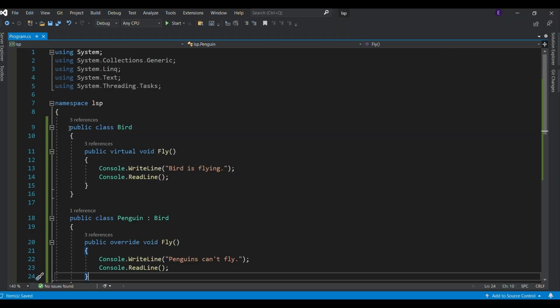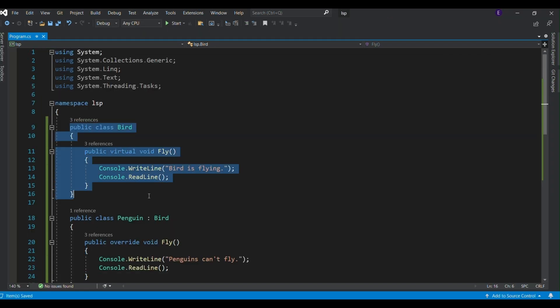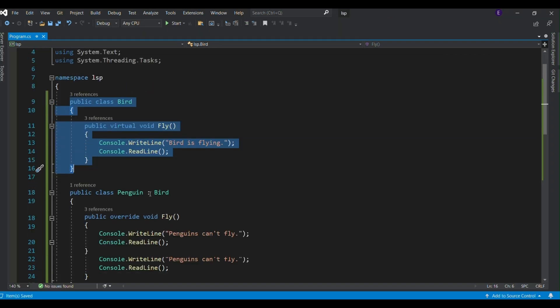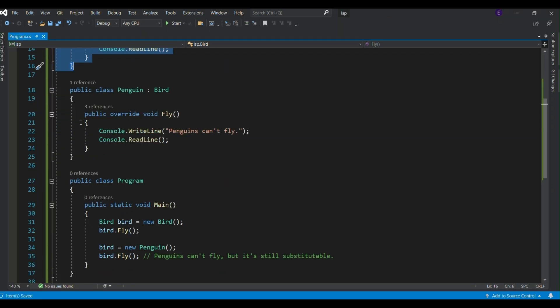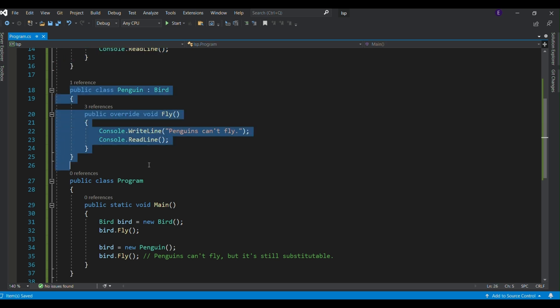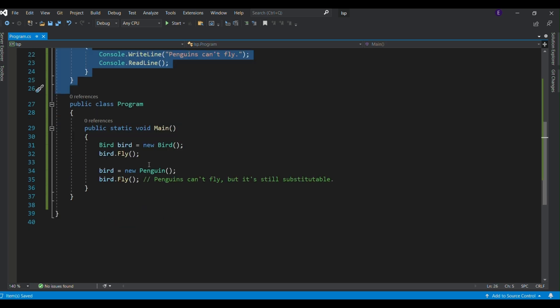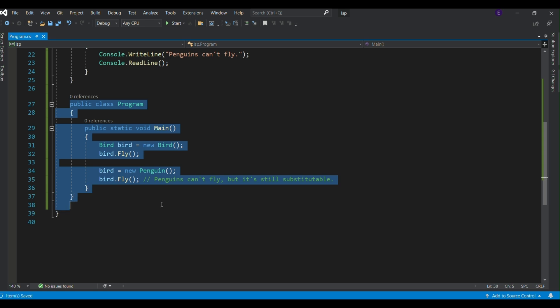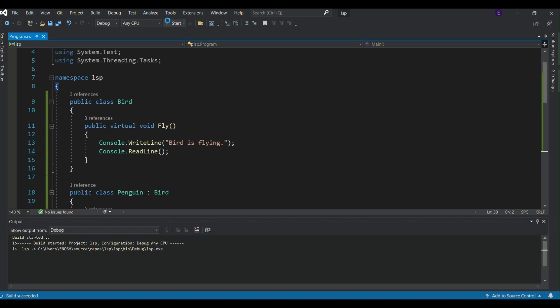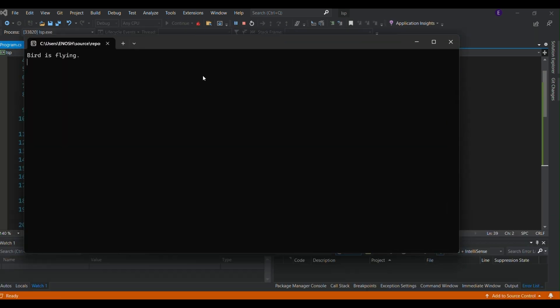The Liskov Substitution Principle says that subtypes must be replaceable by their base types without altering the program's behavior. Here, a penguin inherits from bird. And although penguins can't fly, it still substitutes bird without breaking the code. Let's see the output.